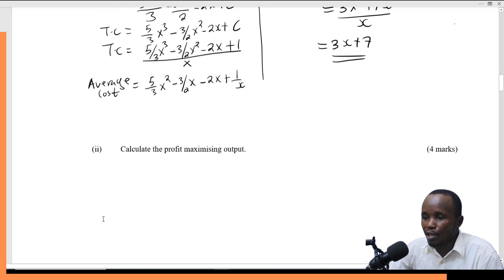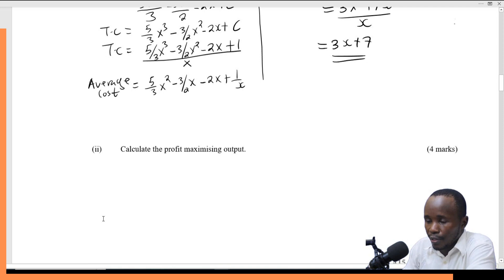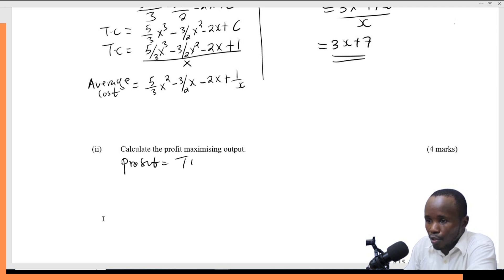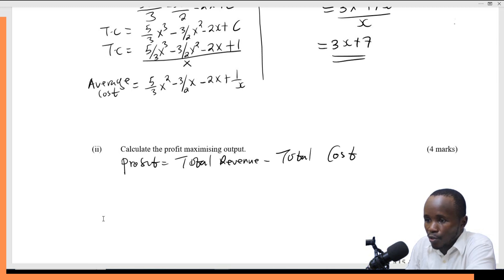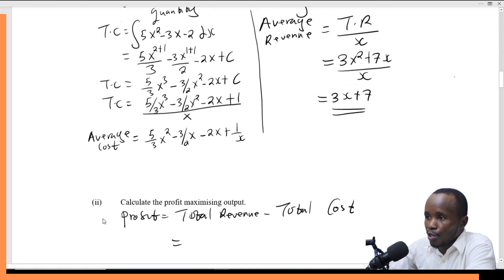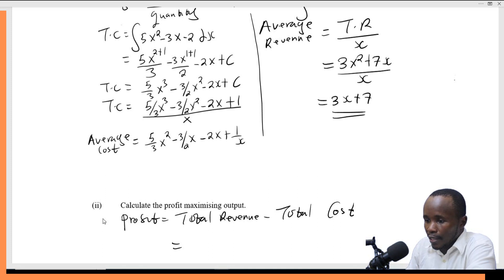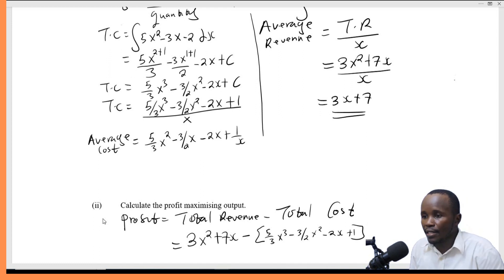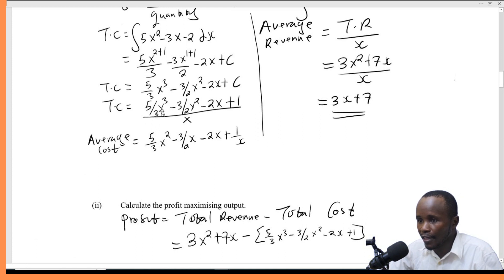Let's move on to the next part: calculate the profit maximization output. Profit is total revenue minus total cost. My total revenue function was 3x² + 7x, minus the total cost function 5/3 x³ − 3/2 x² − 2x + 1. These are available from question number one.